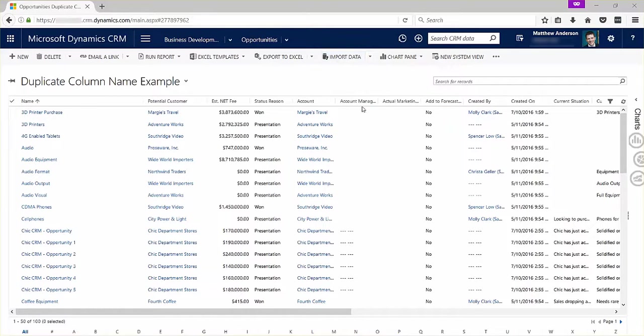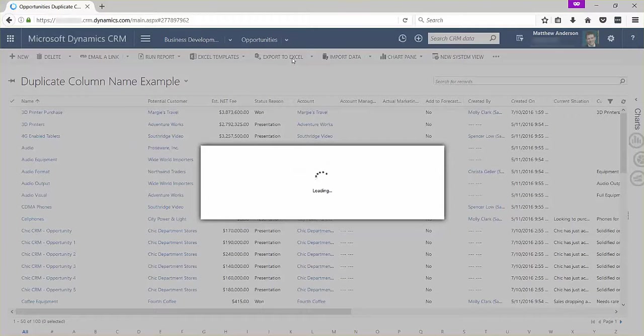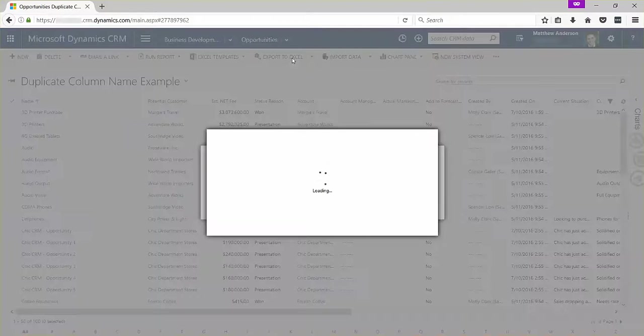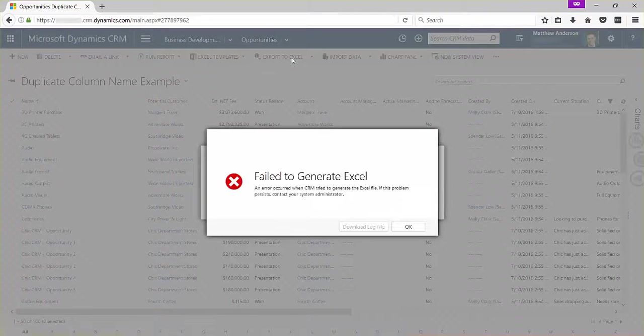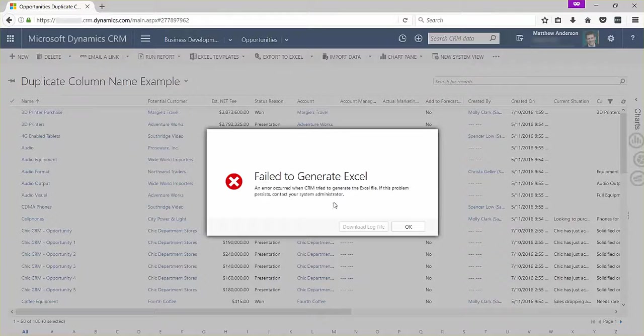If you have two headers with the exact same name, you get an error that looks something like this, which is not very helpful.